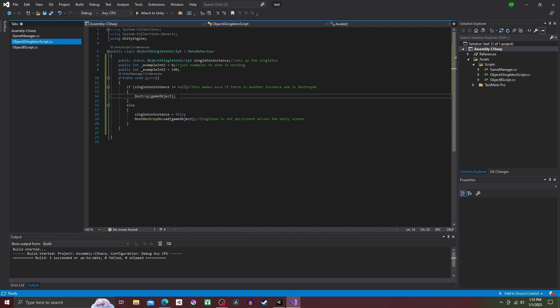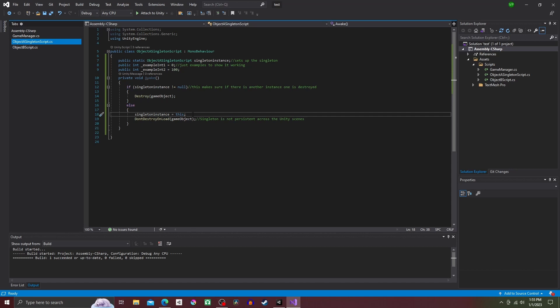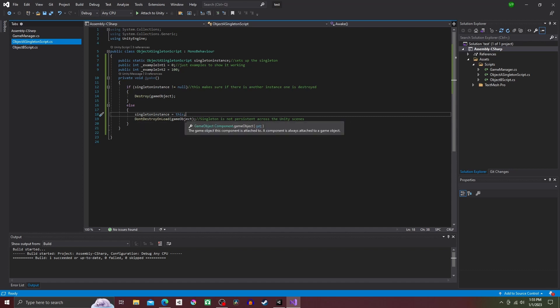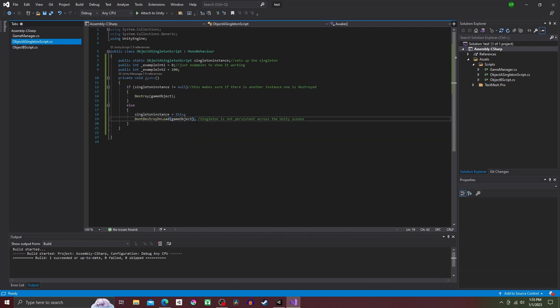Then outside the curly brackets put else and another set of curly brackets. Inside of those type singleton instance equal to this, and on the next line DontDestroyOnLoad gameObject. That is it for Object A scripting.